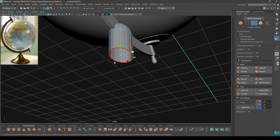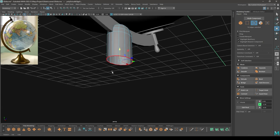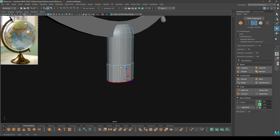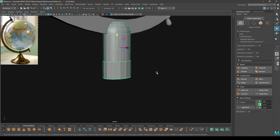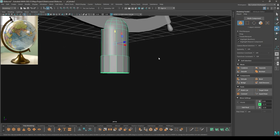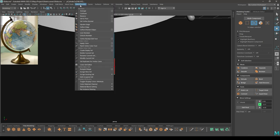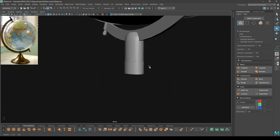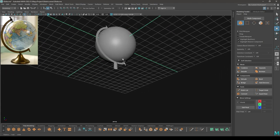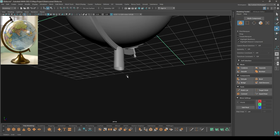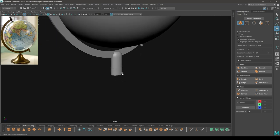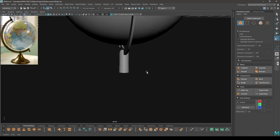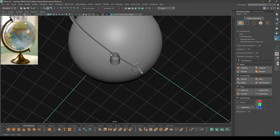Now select this edge, add some offset, and extrude like this. To fix these hard edges, select these edges, then go to Mesh Display and Soften Edge, the way I showed in the last video. You can also scale it just a little bit — now it looks much better.